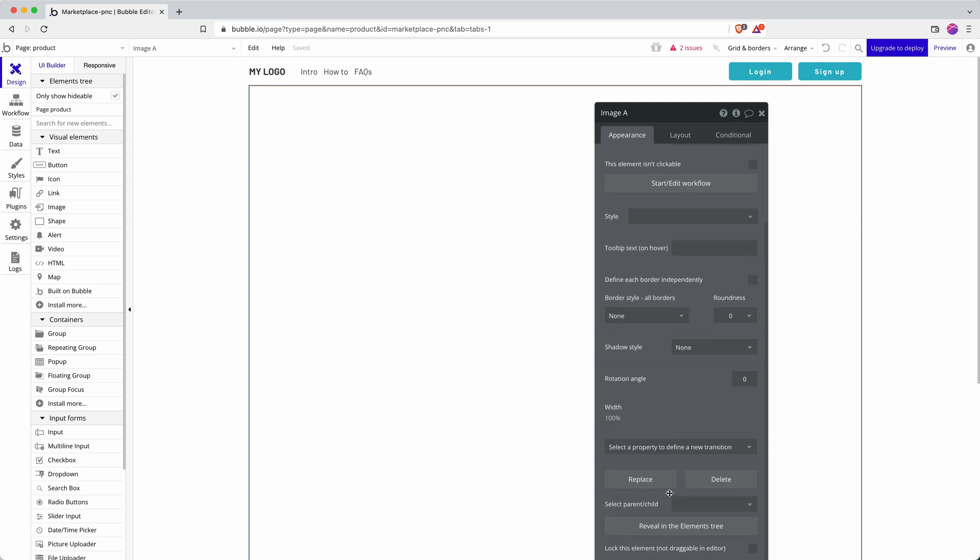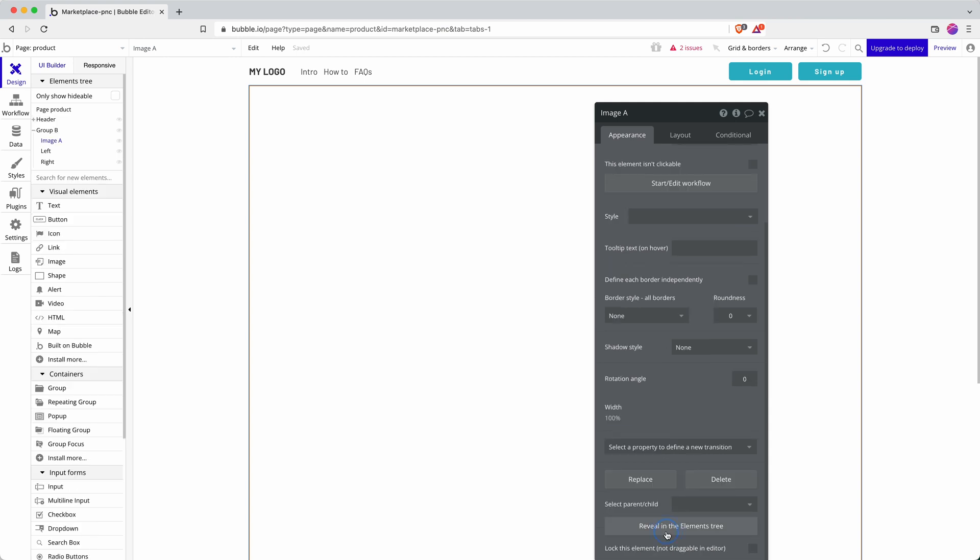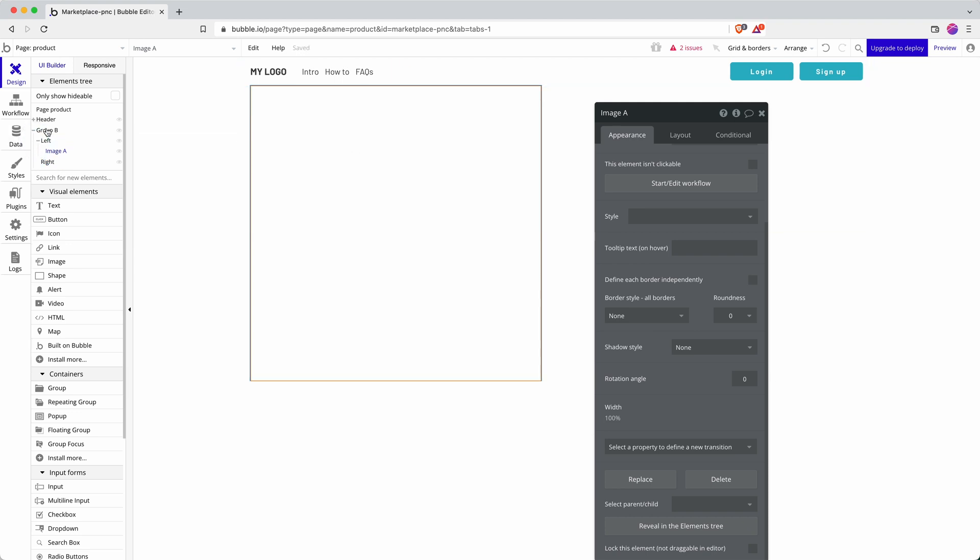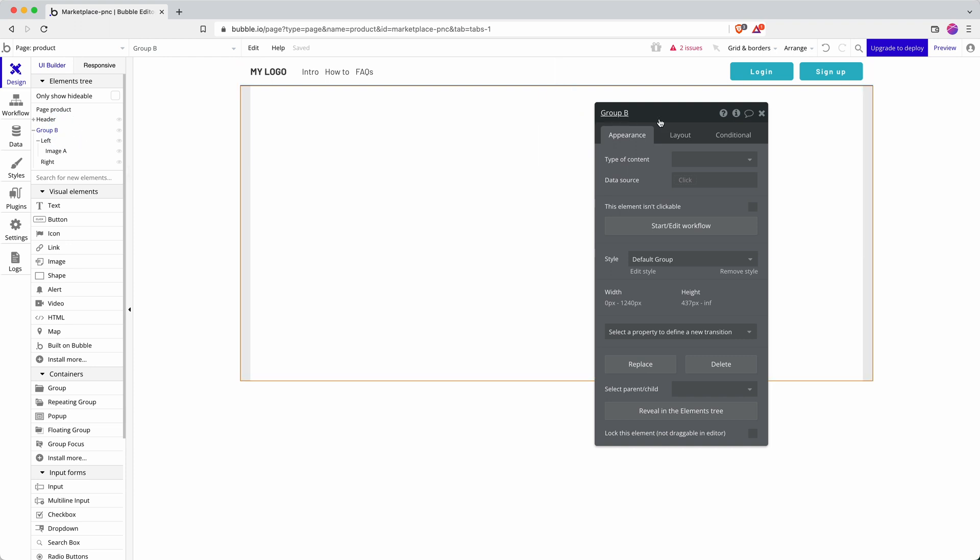Now I'm going to check my element tree, this is all part of learning. Okay, there we go, that's not actually sat in the left column. Now it is. It was in group B. We'll call this hero section.